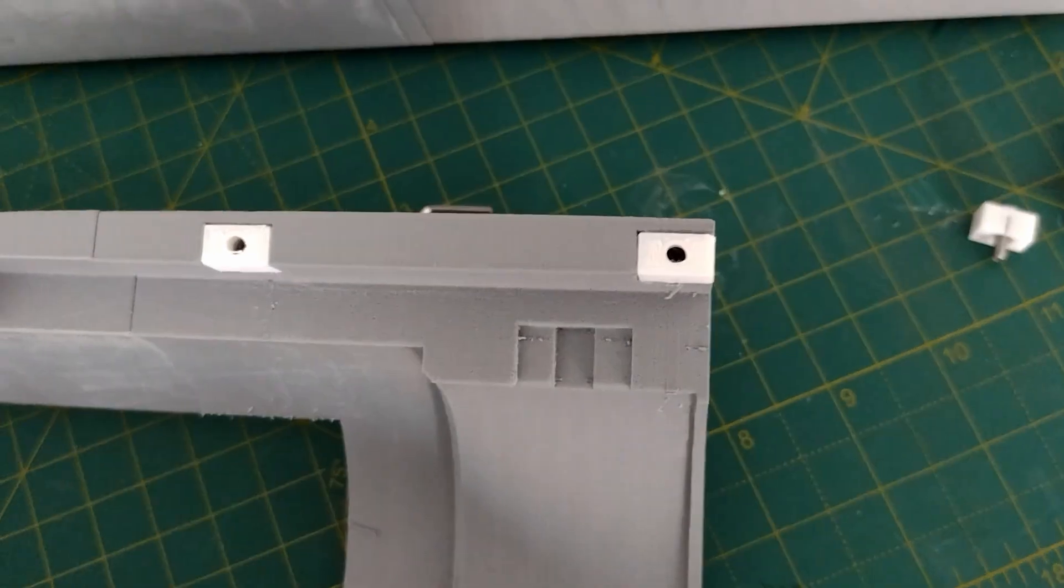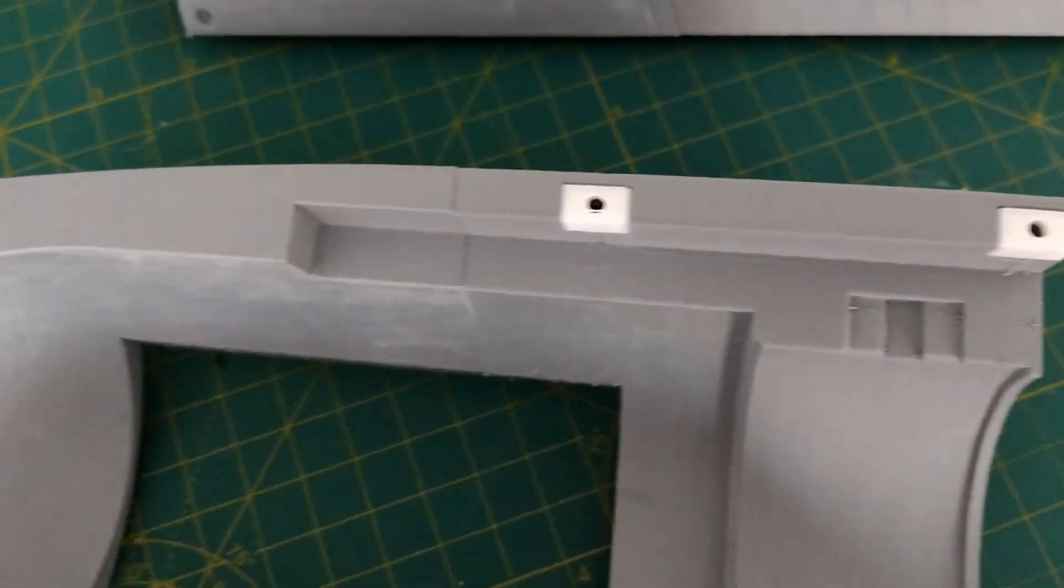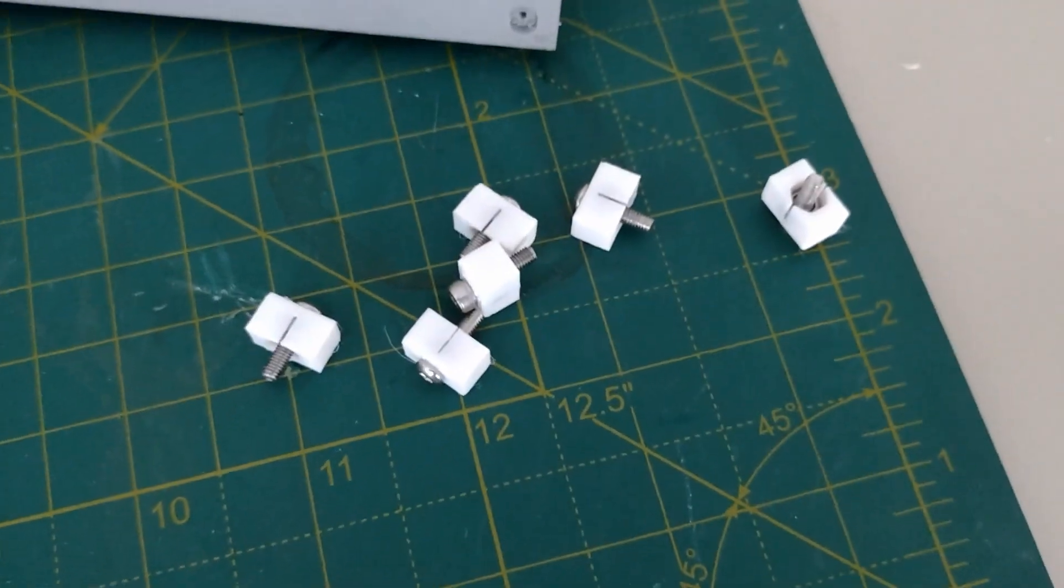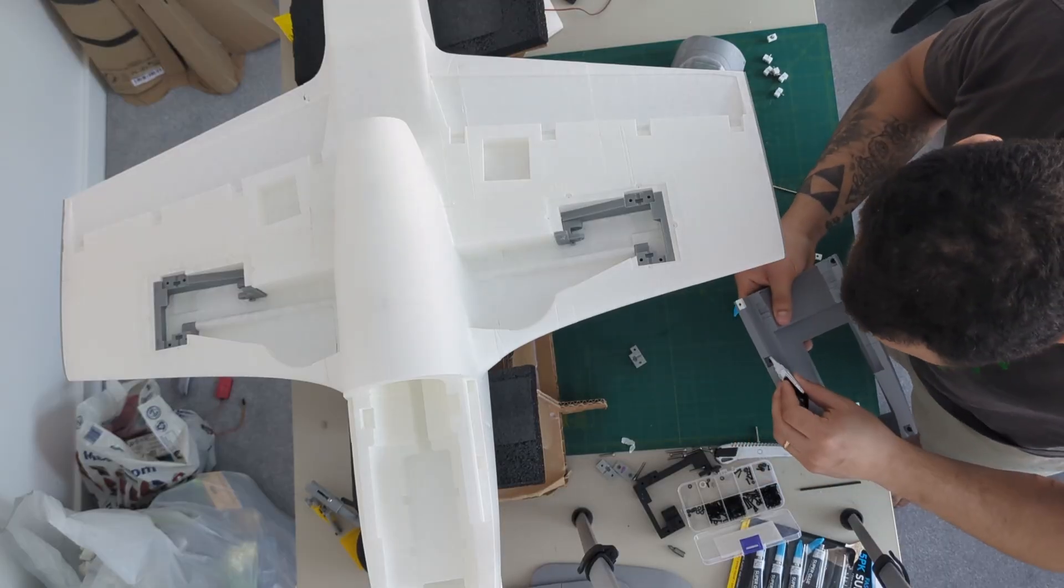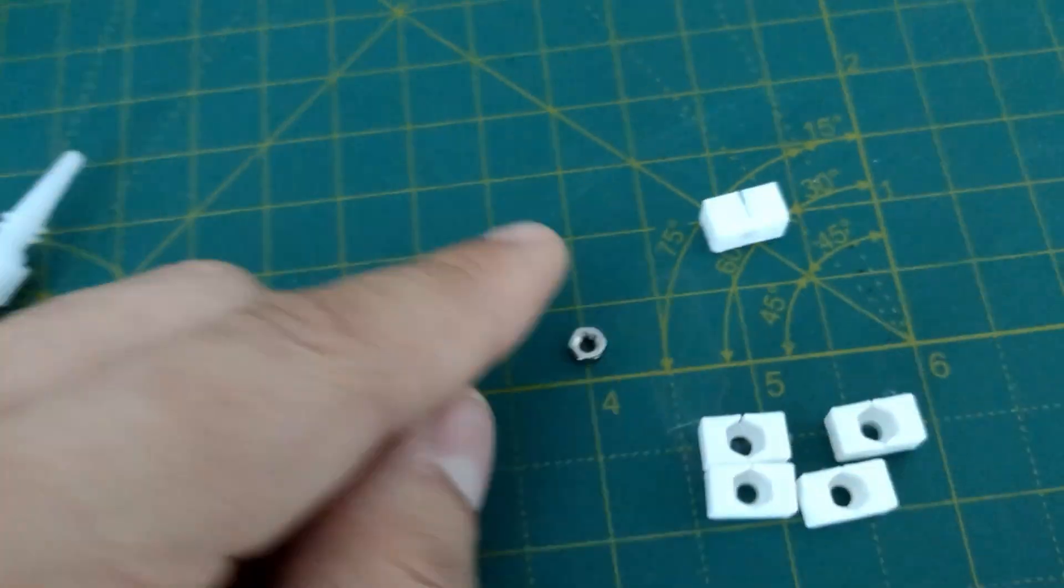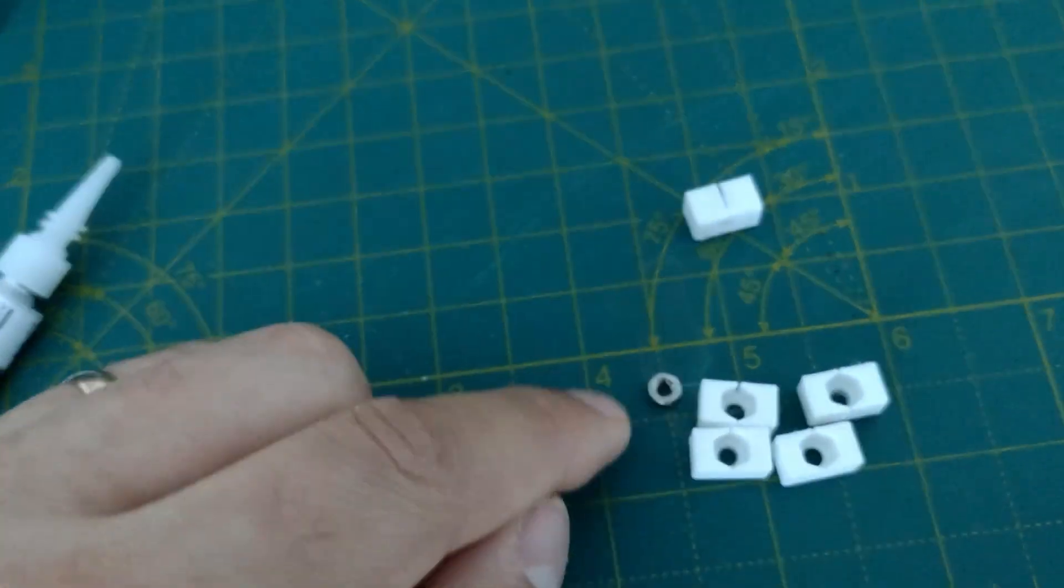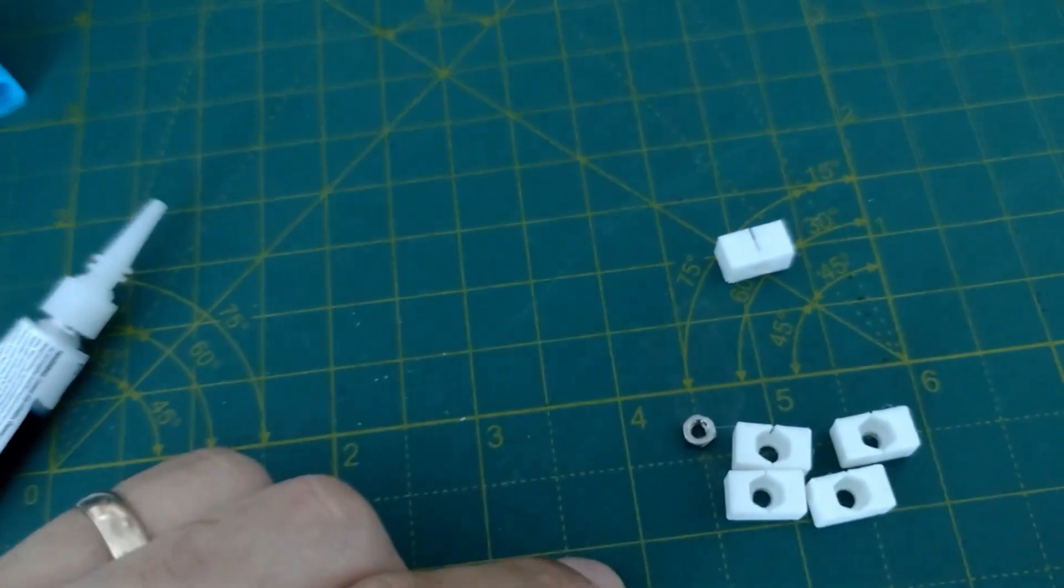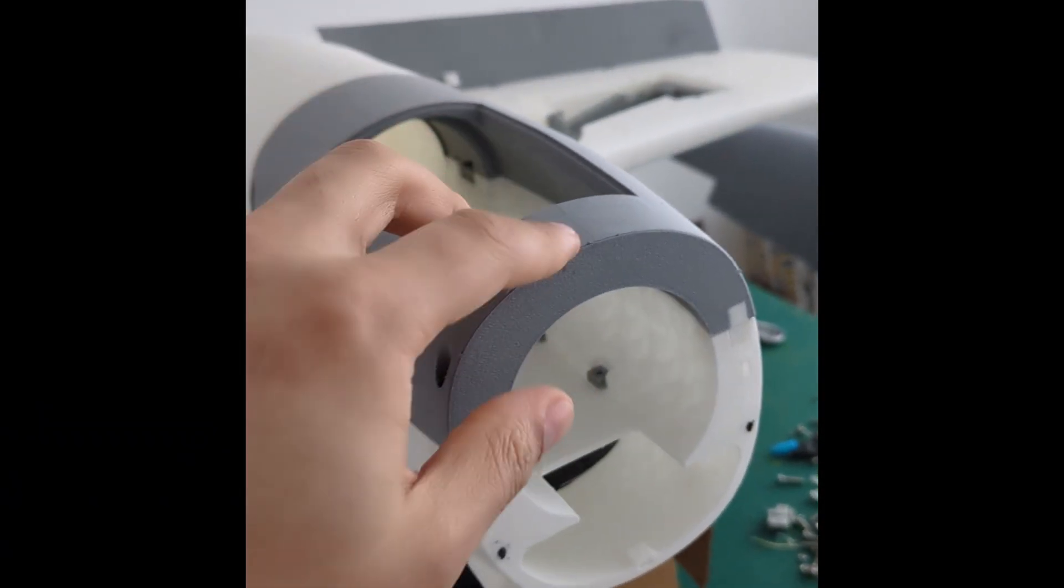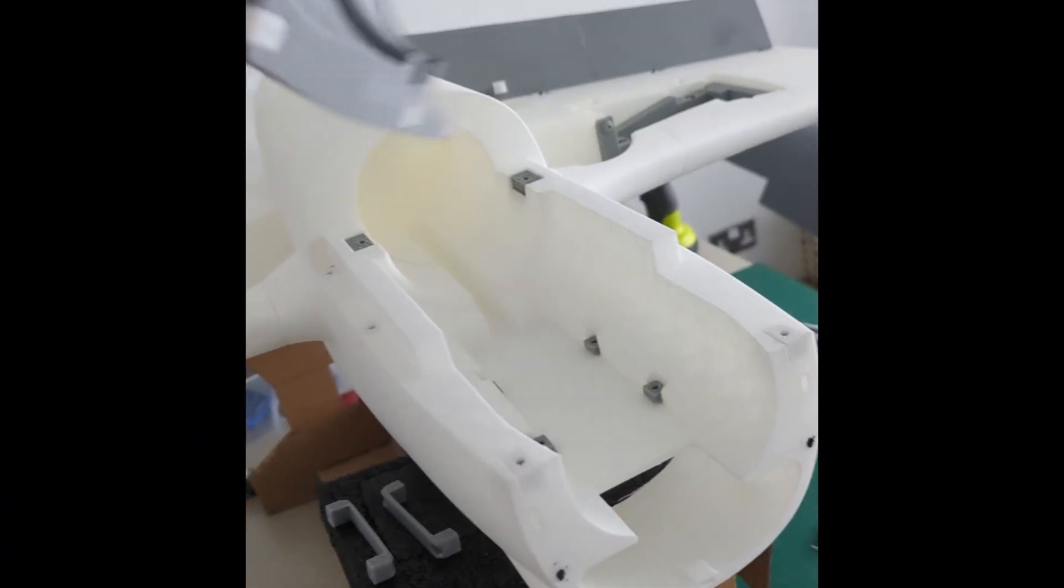I decided to use embedded nuts instead of threaded inserts as I haven't had much luck with them in the past. I simply designed a hexagonal hole and glue it in place. It isn't foolproof and it's a bit finicky but it worked.